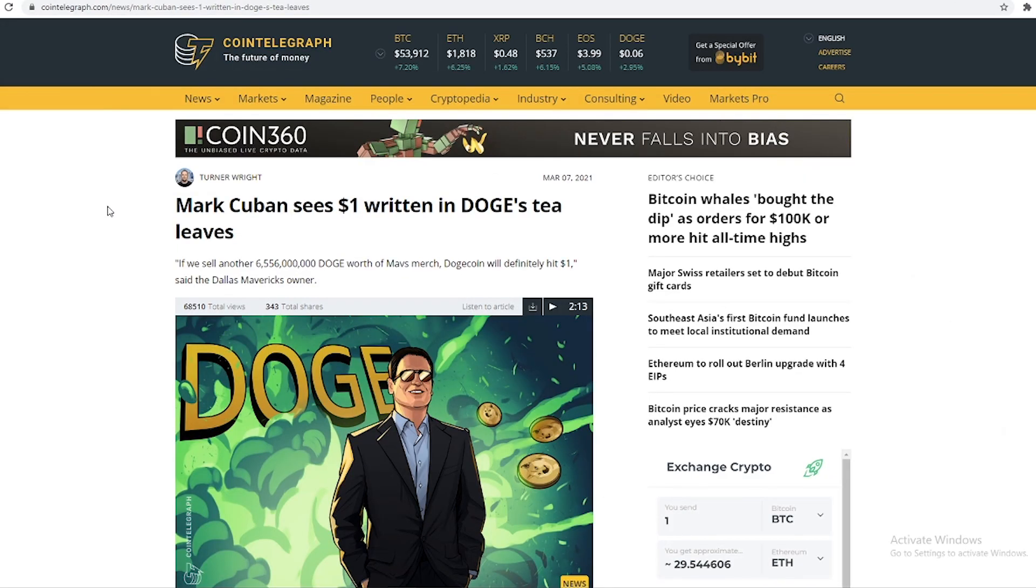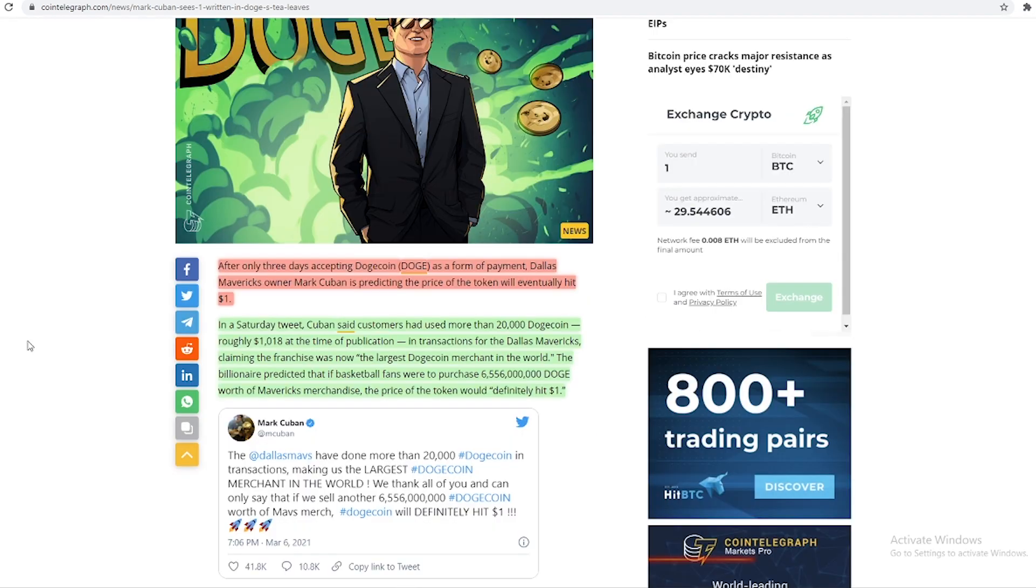We've got Mark Cuban sees $1 written in Dogecoin's tea leaves. If we sell another 6 billion Doge worth of Mavericks merch, Dogecoin will definitely hit $1, said the Dallas Mavericks owner.